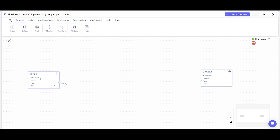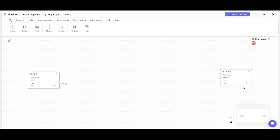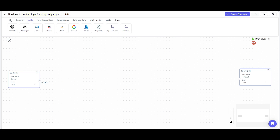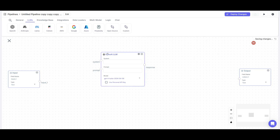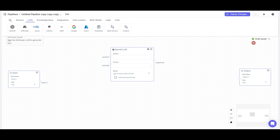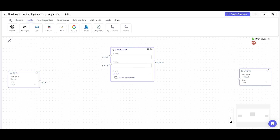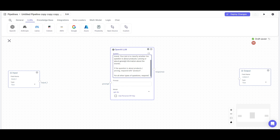Start off by placing an input node and an output node for queries to come in and have them output. We're going to be creating this AI WhatsApp chatbot for an e-commerce site, where I'll showcase how you can integrate a knowledge base to answer customer queries. Next, go to the large language model setting and place in an OpenAI LLM node. You can choose various providers — in my opinion, OpenAI and Anthropic have the best LLMs. I'm going to be choosing GPT-4 Omni and giving it a system prompt.